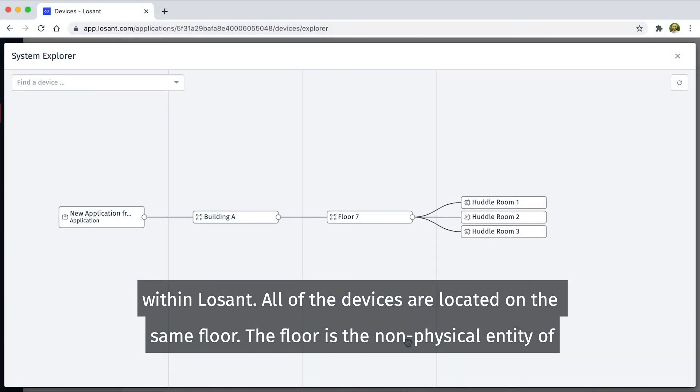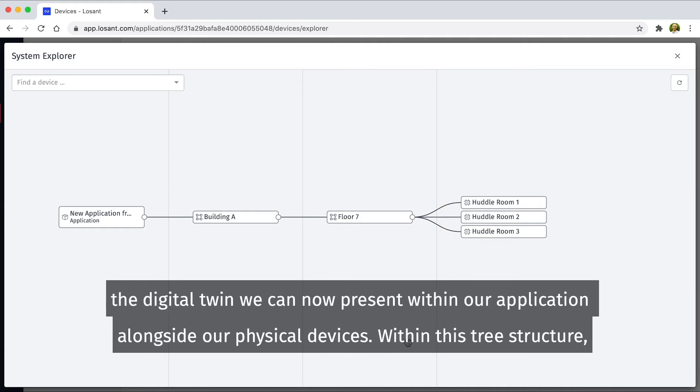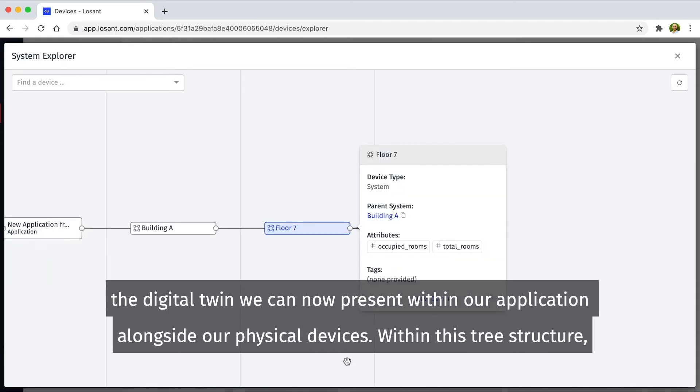All of these devices are located on the same floor. The floor is the non-physical entity of the digital twin we can now present within our application alongside our physical devices.